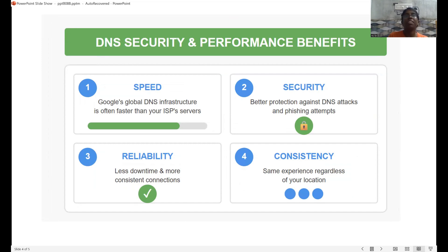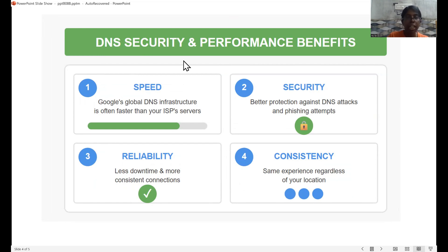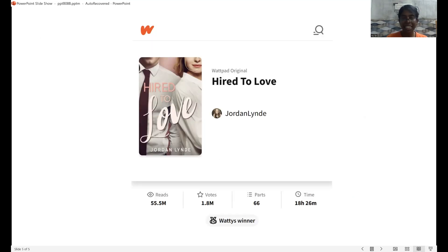I think the most underrated part of the internet is that people see DNS as only an IP translator. But DNS actually helps us with speed, security, reliability, and consistency. Finally, I solved that issue and I can now read books on my phone using the same Jio network. If you find this works for you, drop a comment below, and don't forget to like and subscribe to my channel. Thank you.